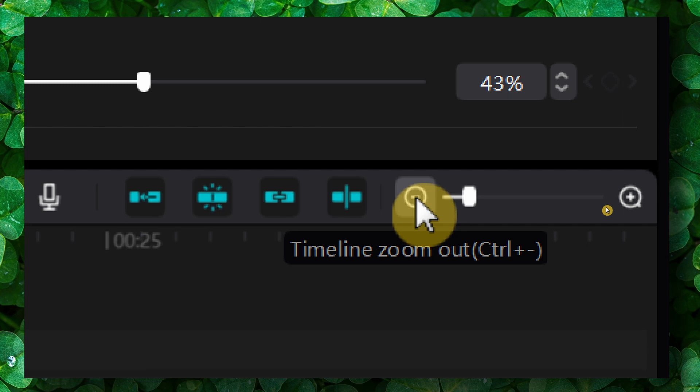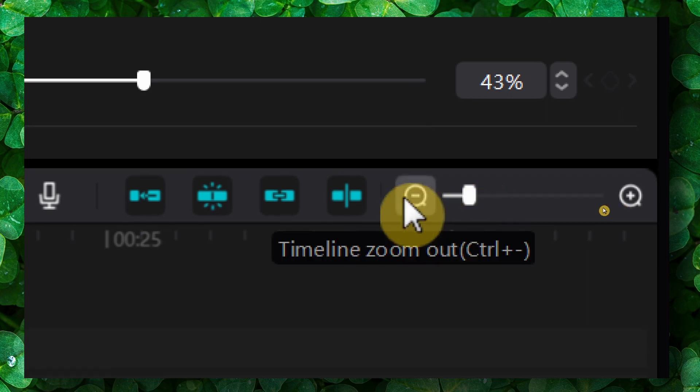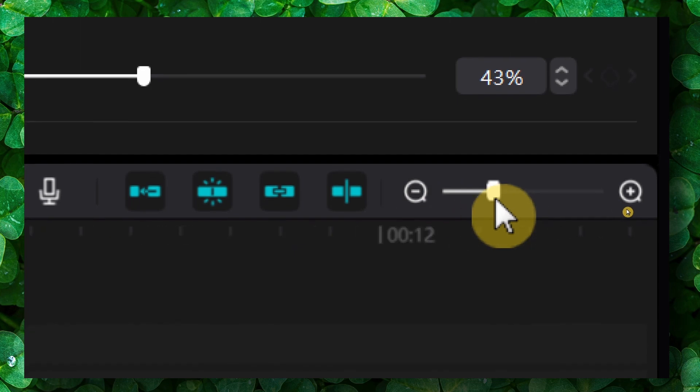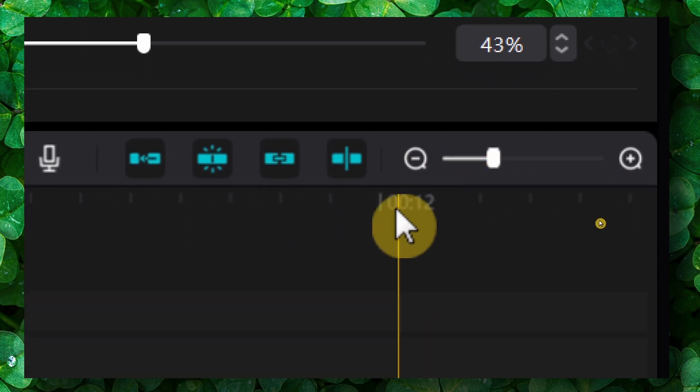Actually, there's three ways, I forgot. There's also Control plus and Control minus. You can use that as well. So you can also use from here, and as you can see now we're zooming in and out.